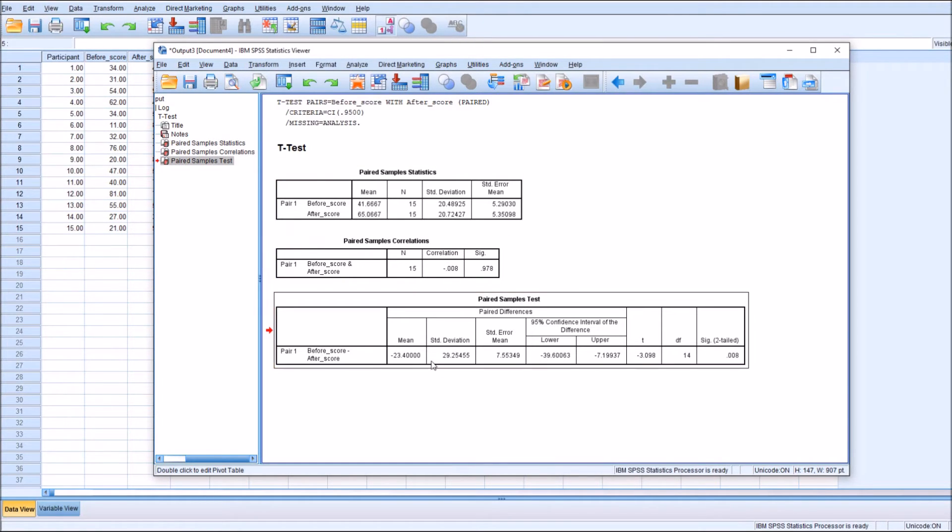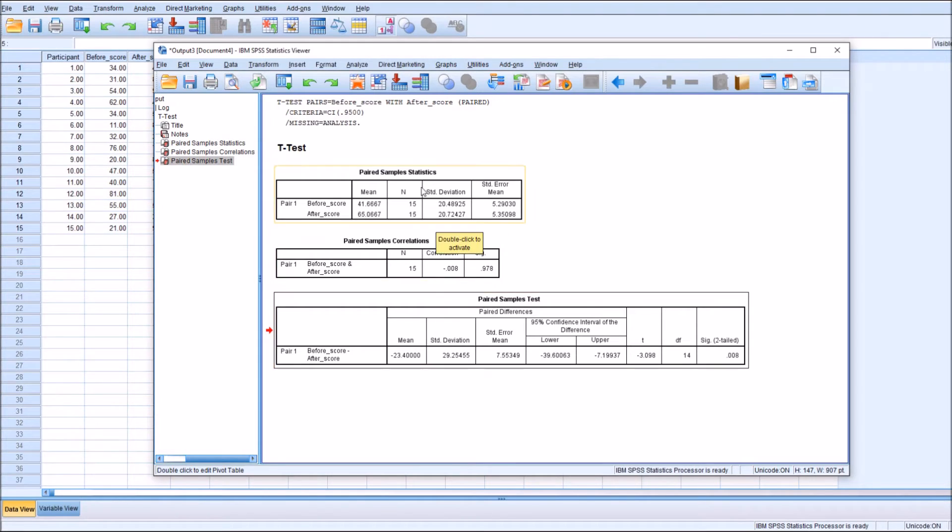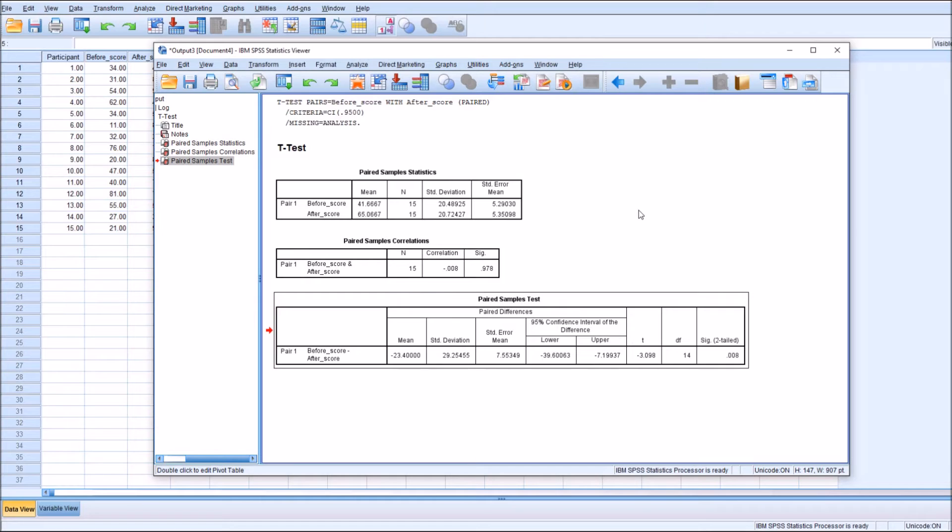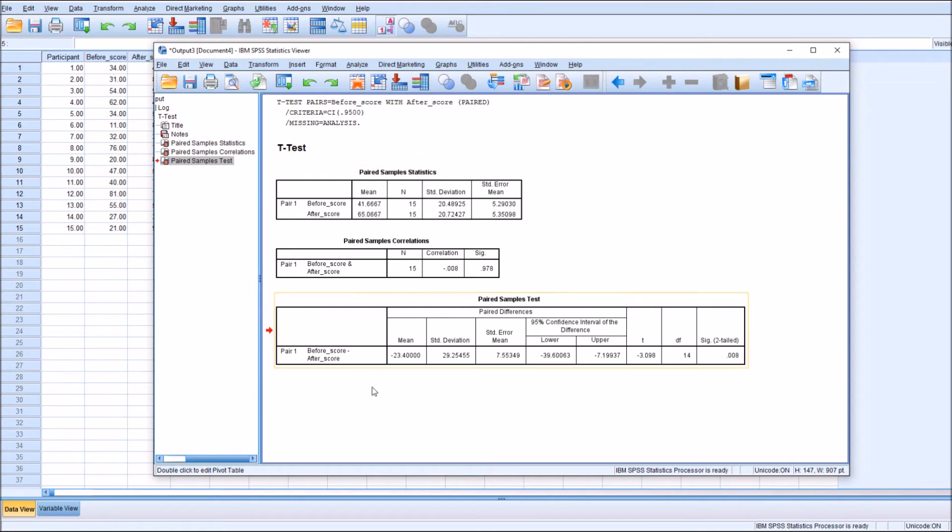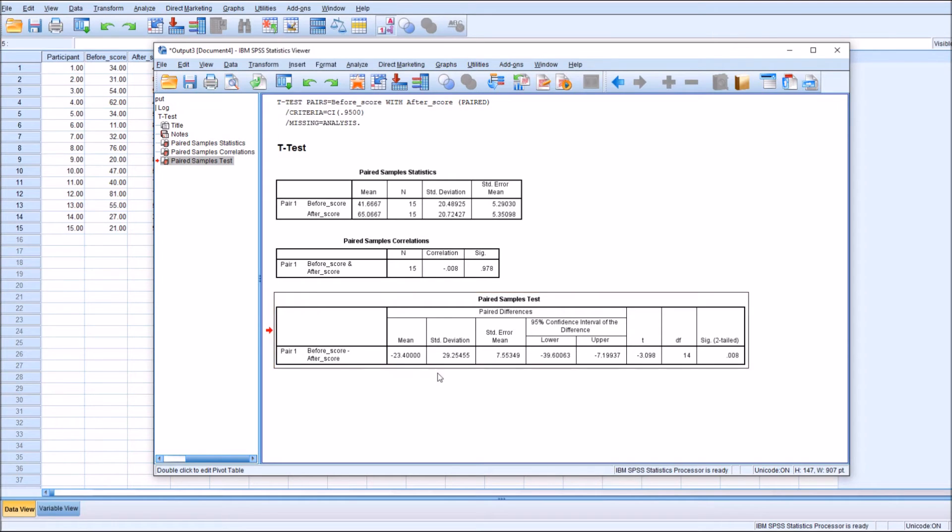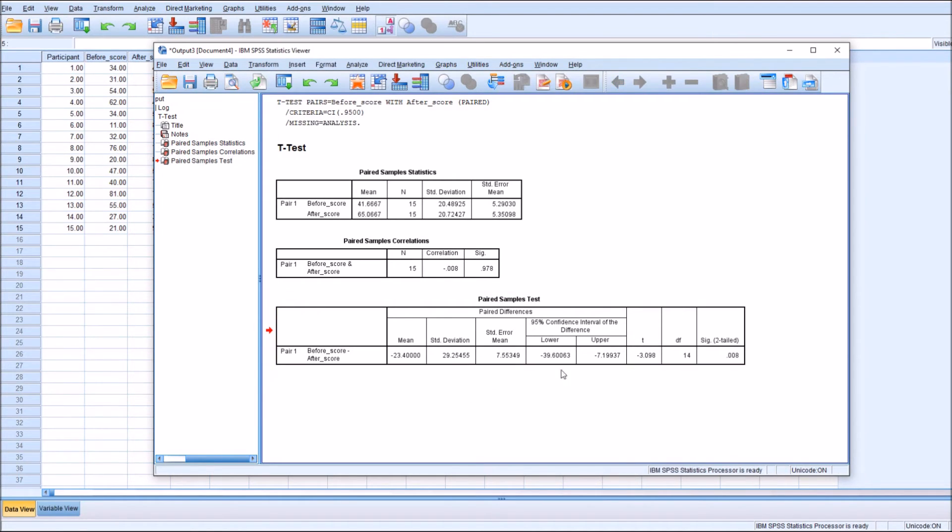Then we move on to the main output of this test, which is the paired sample t-test. A thing to note: because the data is paired, the total n of the paired samples would be 15 and not 30, because those pairs count as one point of data, which makes sense if you think about it. We can see that the mean difference between these two groups is 23.4, which out of a total of 100 is quite a lot, with the standard deviation being 29.25 and the standard error of mean being 7.55.